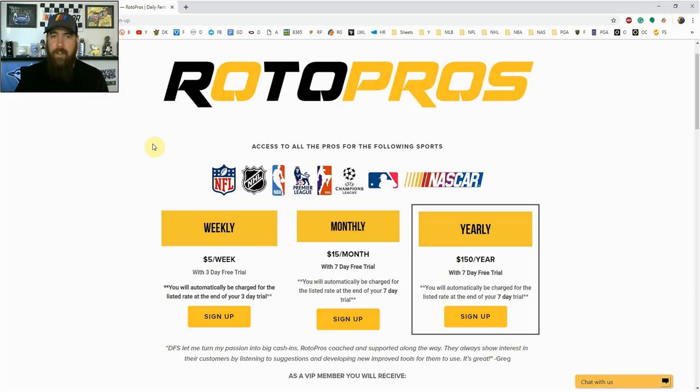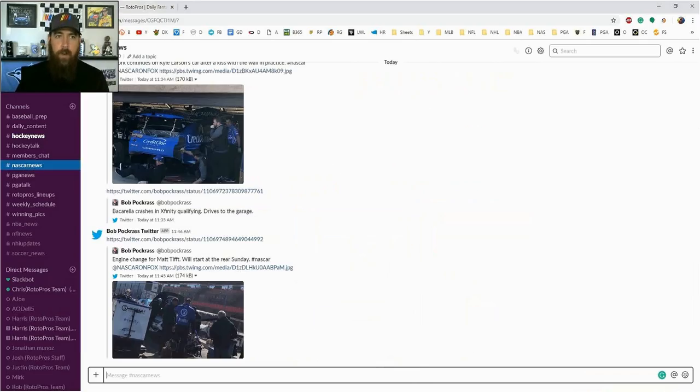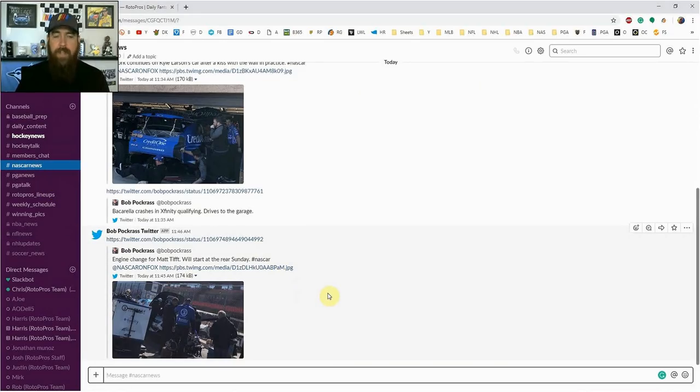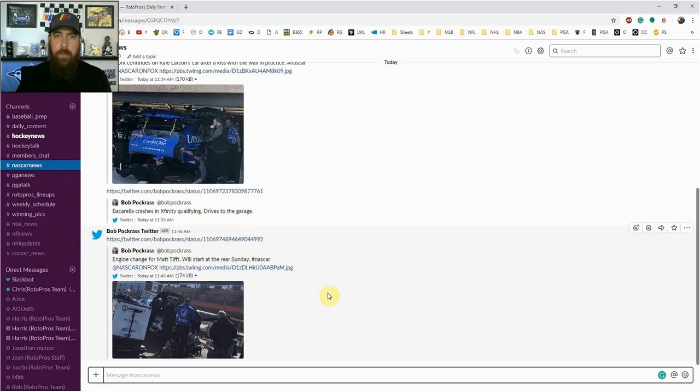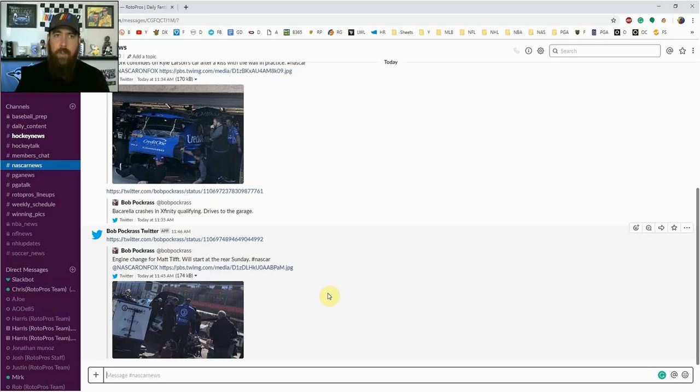We cover NFL, NHL, NBA, NASCAR, PGA, MLB starting in two weeks, we cover soccer. Pretty much if there's a DFS sport out there played on DraftKings and FanDuel we cover it. It also gives you access to our members only community chat. We've got a bunch of different channels set up here for all the different sports. For NASCAR I've put in a couple of the top news people in the sport who follow along track to track. They're there every single week in the pits, in the garage, talking to drivers, engineers, and crew chiefs. Best way to get the most information all in one spot here in our RotorPros community chat.